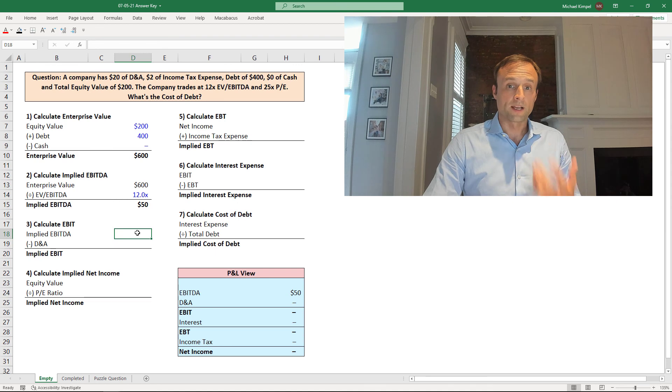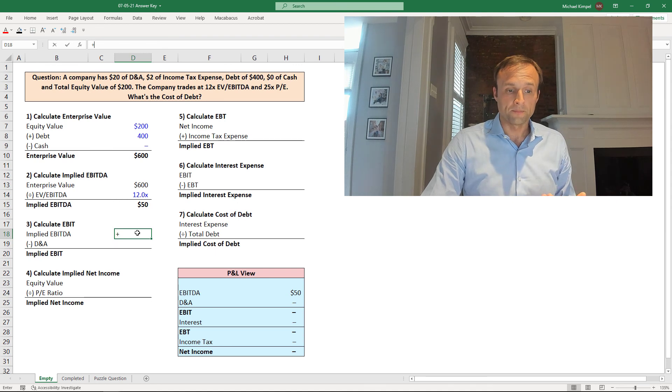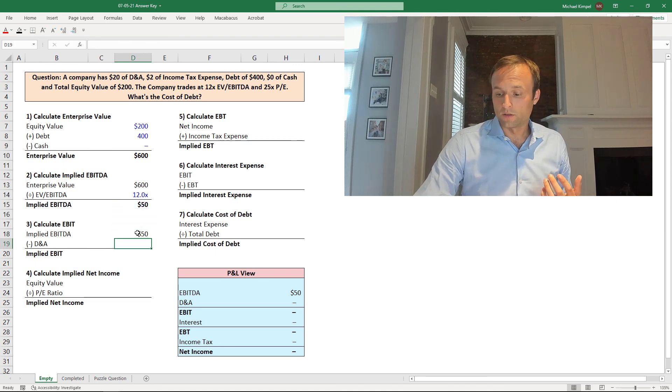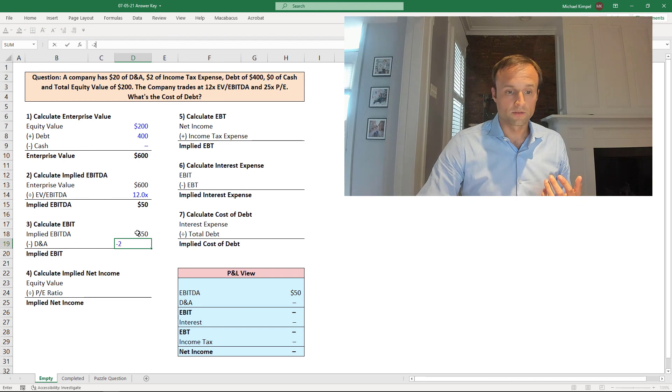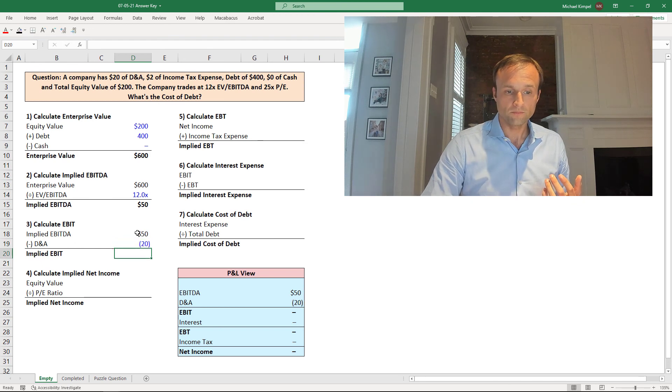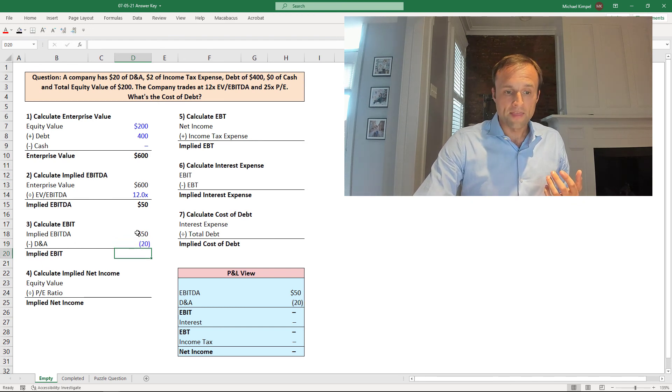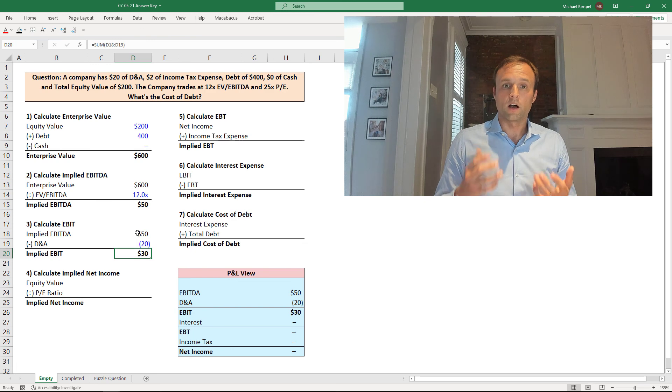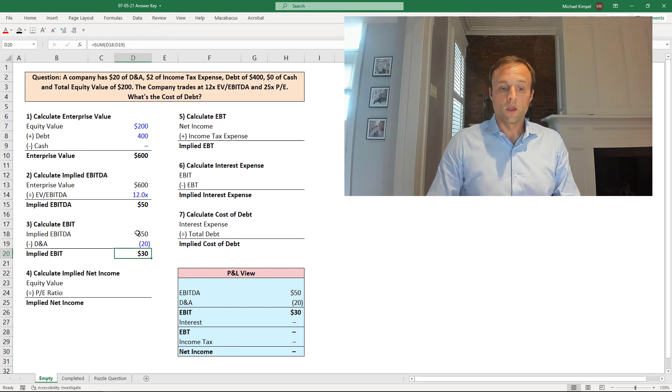So we're next going to work to EBIT. We'll take our EBITDA to do that, and we'll subtract $20. And that's going to get us to an EBIT of $30. So we've worked down to EBIT.